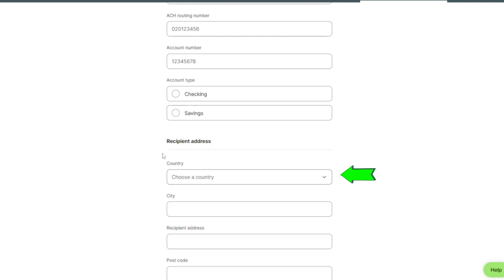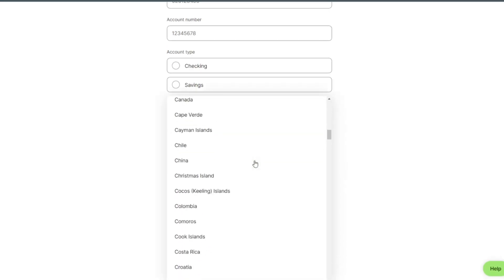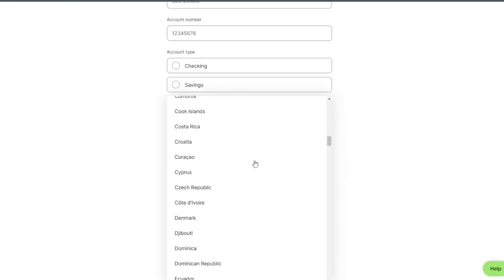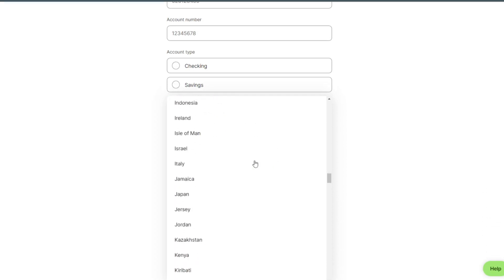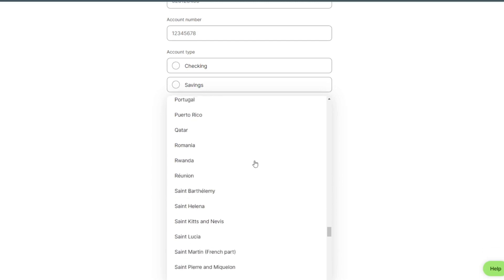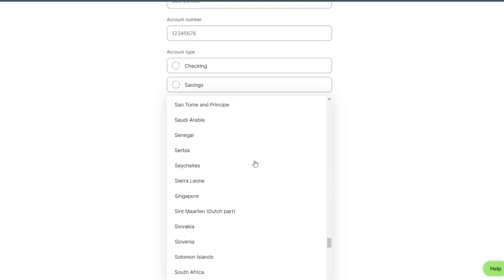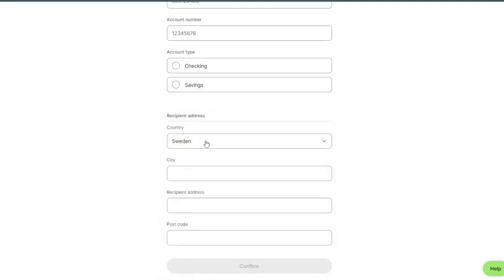Here we can select the country. Select Sweden.